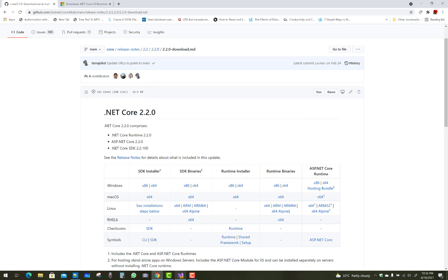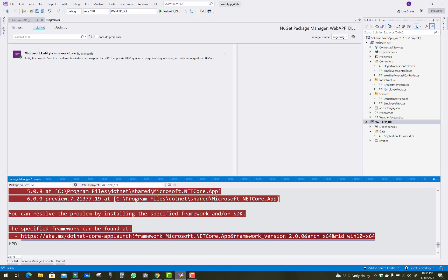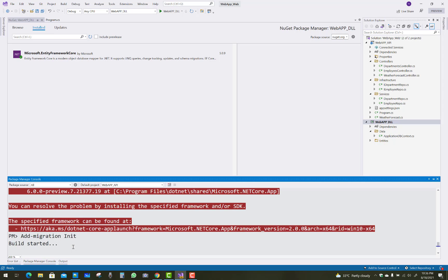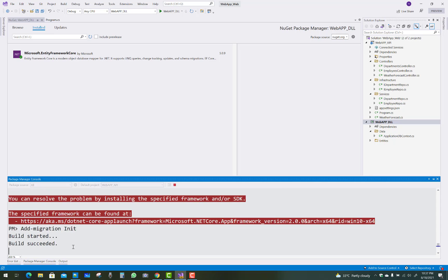Okay guys, after installing it, then you have to again apply migration like add migration init. And you got another type of error, that problem was resolved.